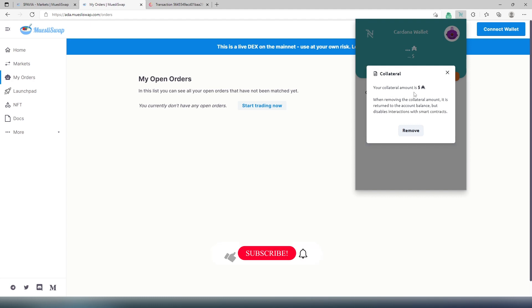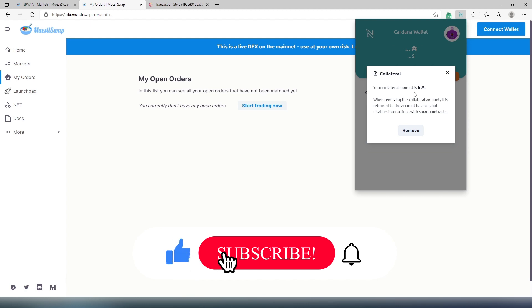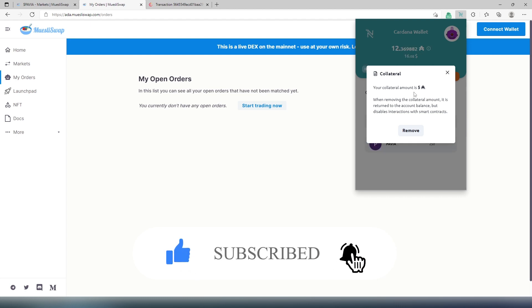If this video is helpful to you, press that like button and don't forget subscribe. Thanks for watching.